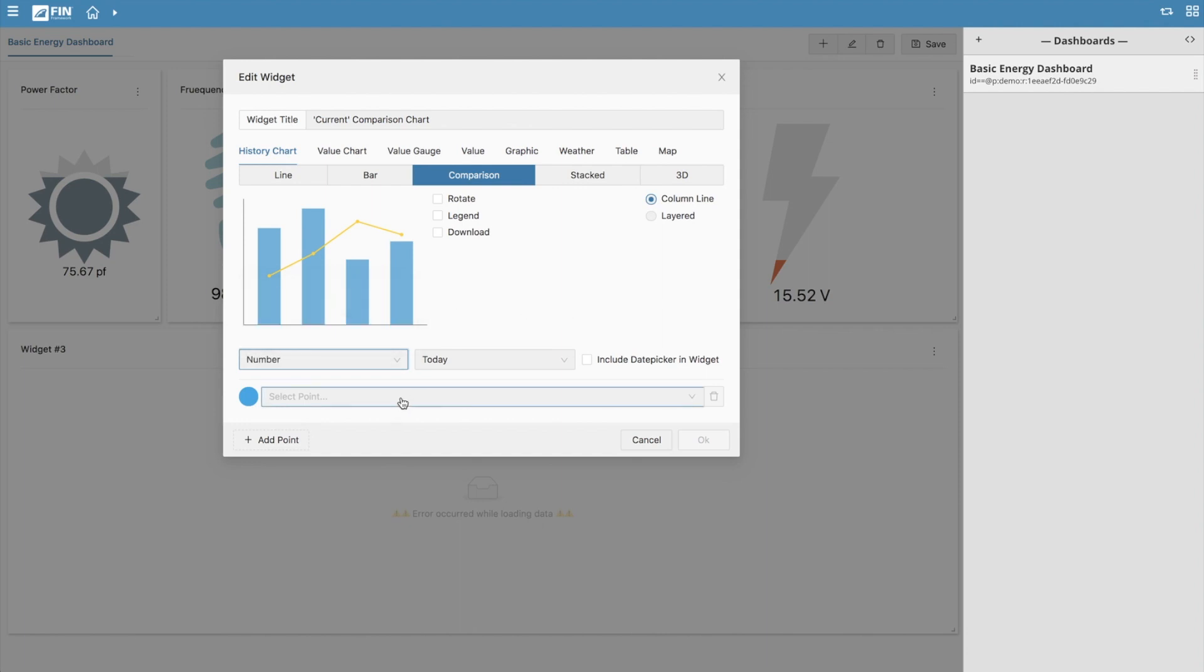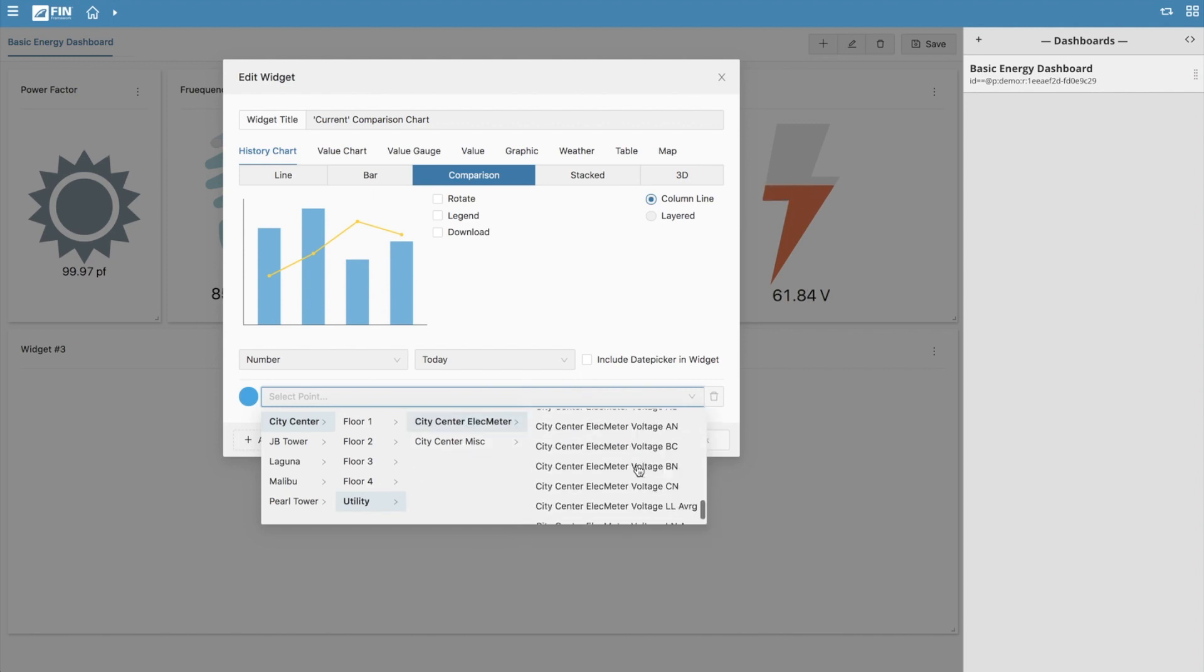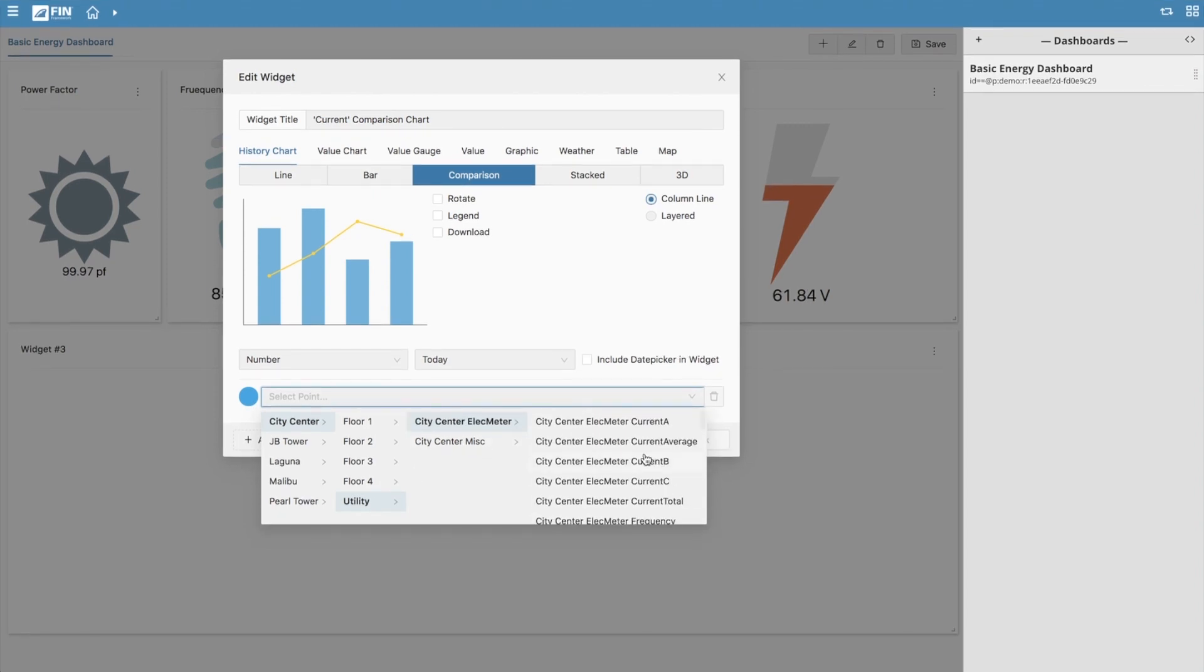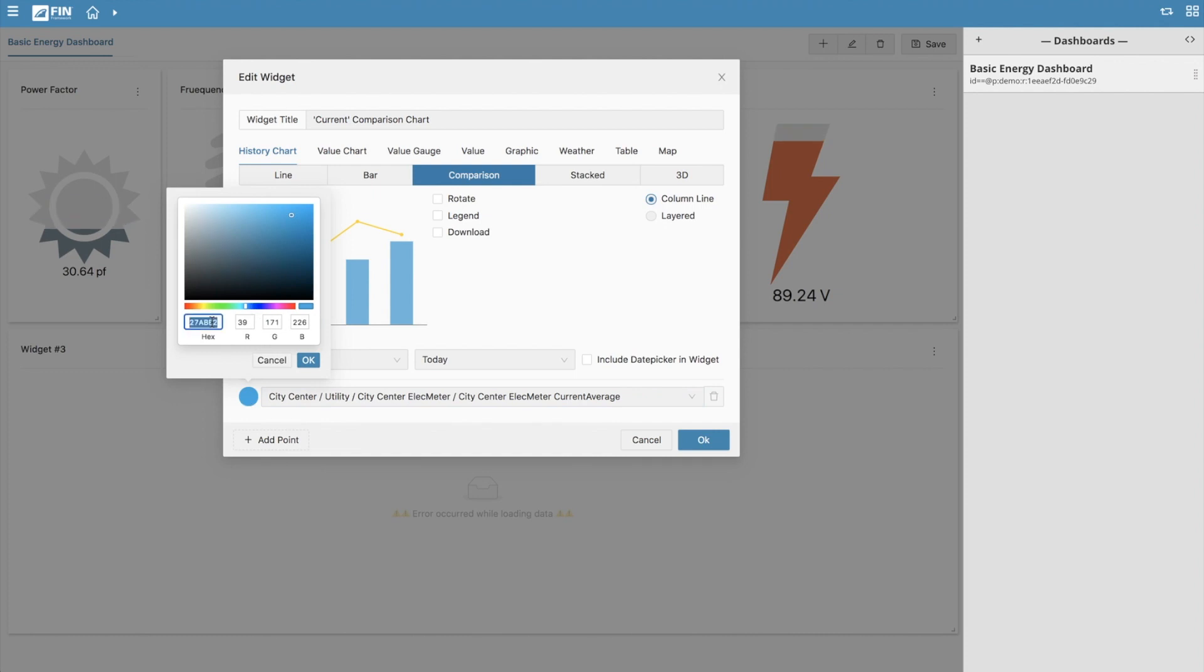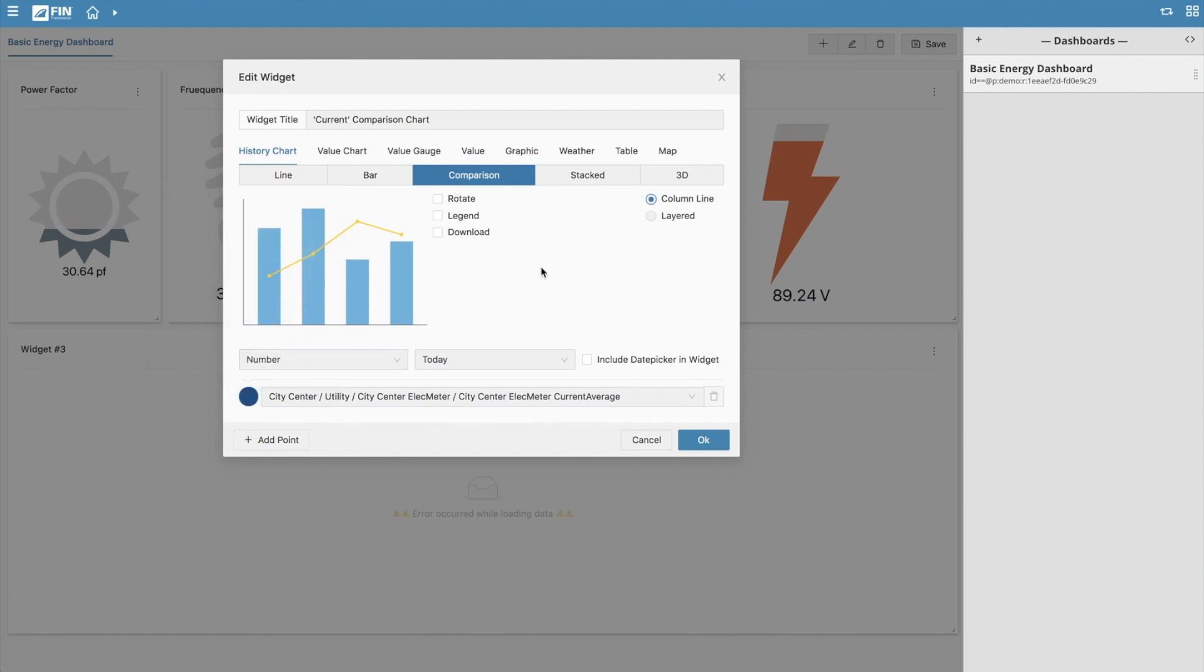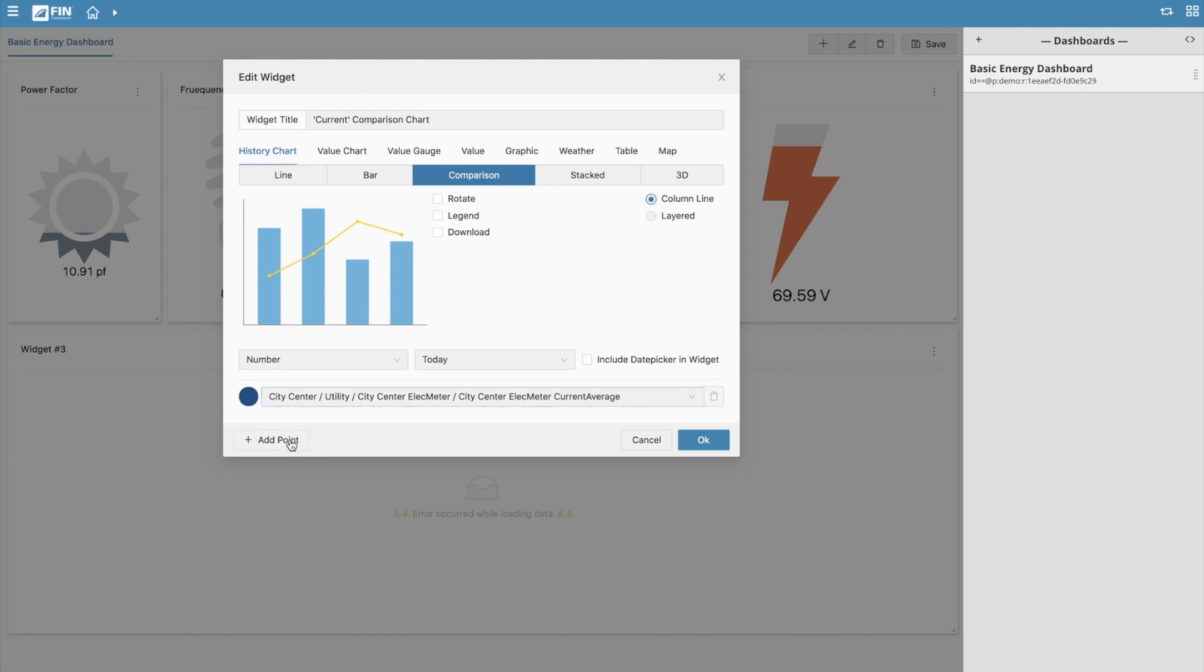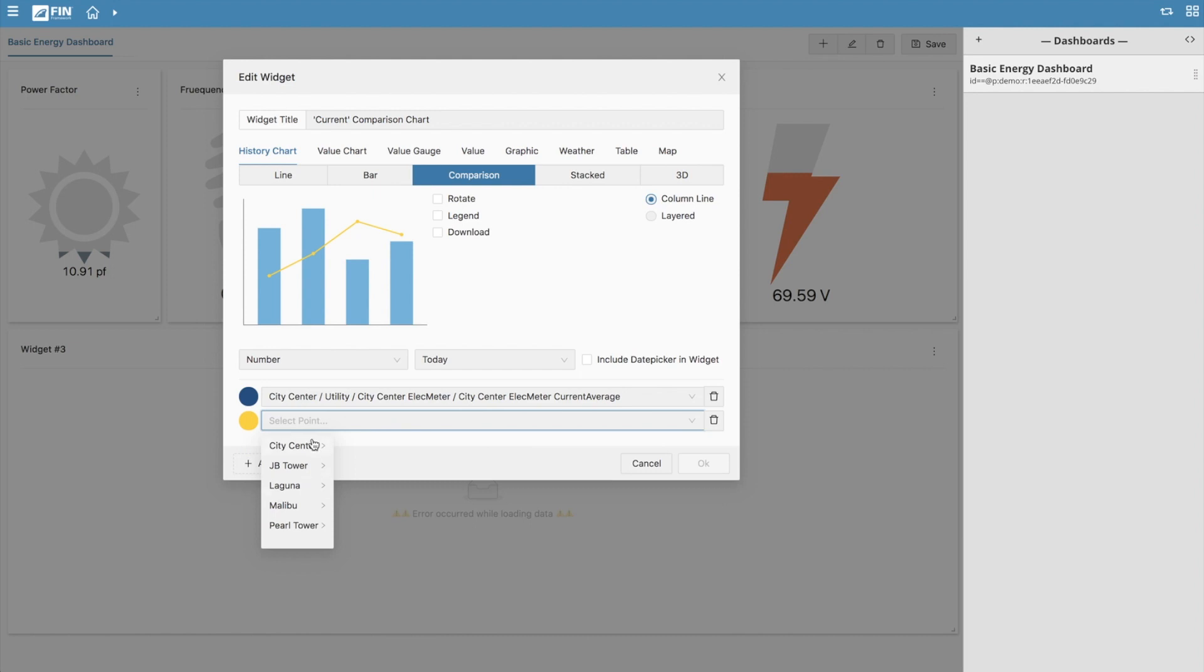Begin by selecting your first point and setting its color value. Since we have column line options selected, the first point will be represented by columns and then the following points will be represented by lines. To add a new point, click on the add point option on the bottom left and repeat the process until you've selected all the points you'd like to have represented on your chart.